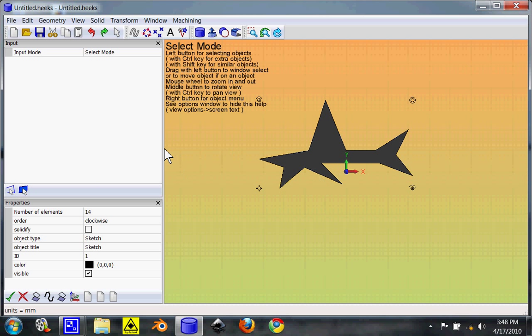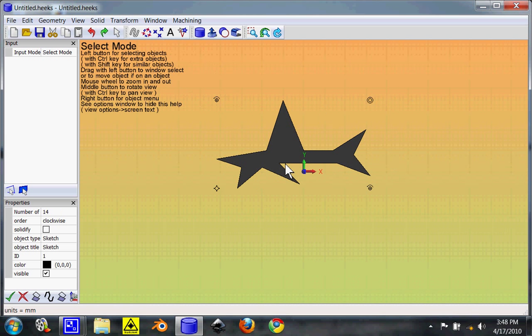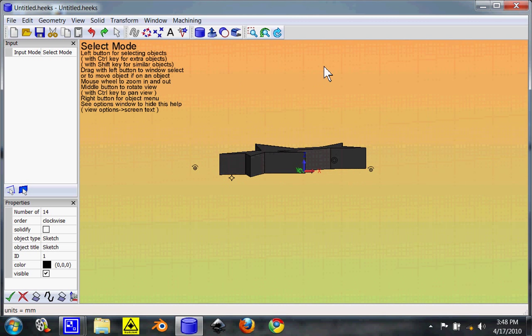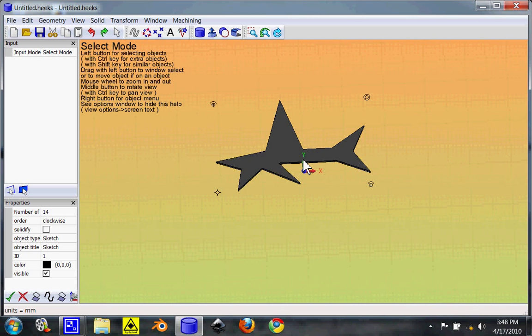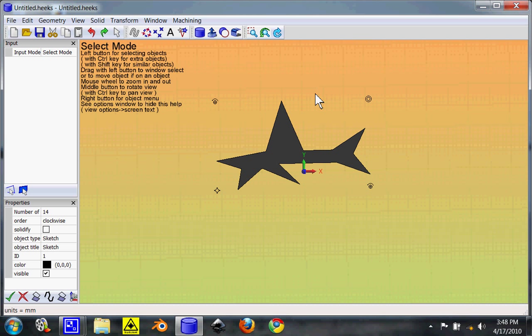So, we now have our formerly two-dimensional shark, which has now been turned into a three-dimensional object. I know it's ugly, but this is why I like this program.